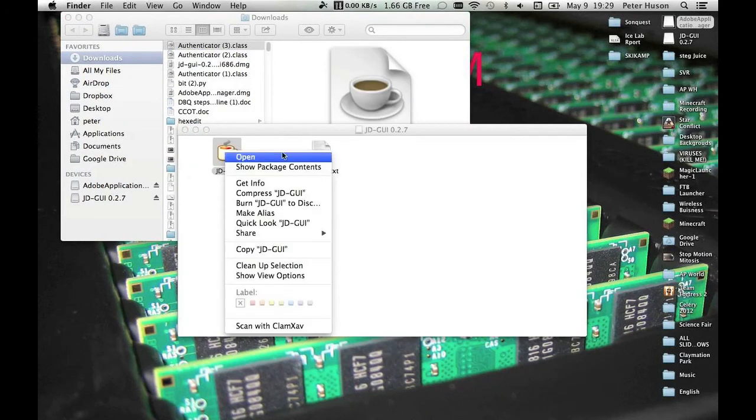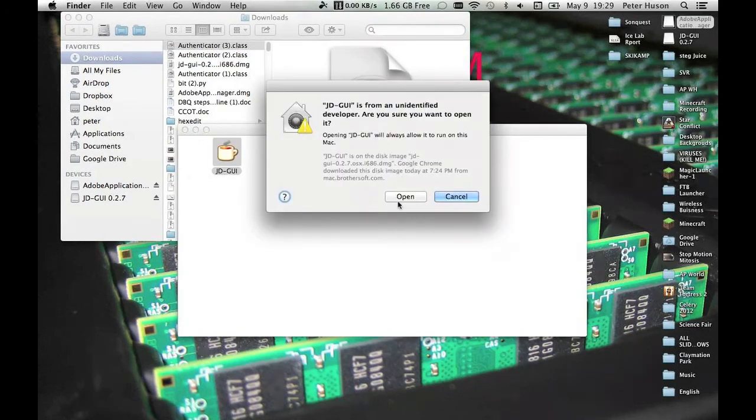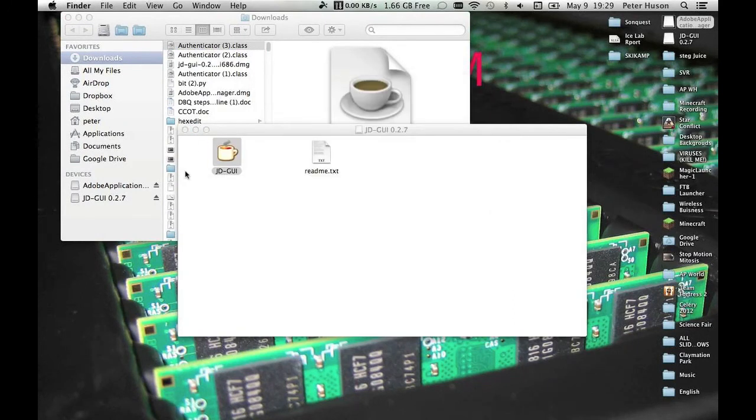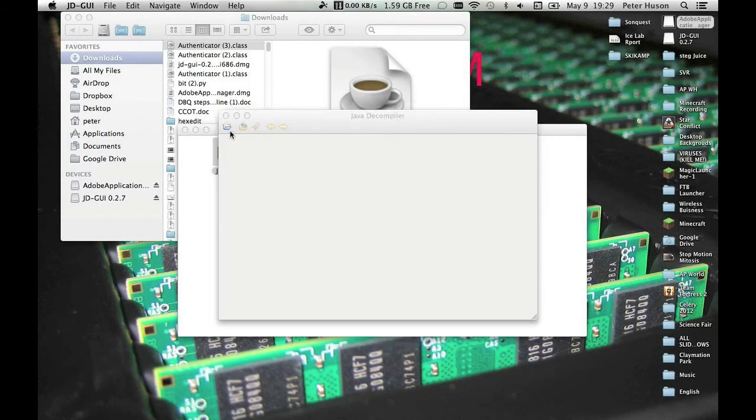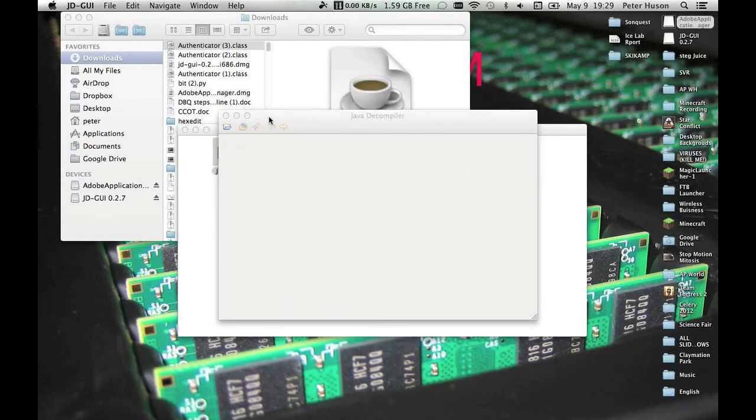You should probably just open JDGUI. Oh my god. Click open. It'll open eventually. This is the most basic and extremely awesome program ever. JDGUI.